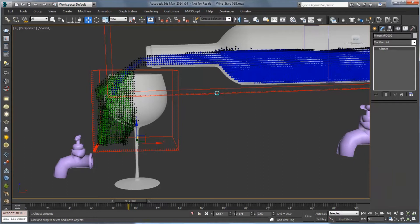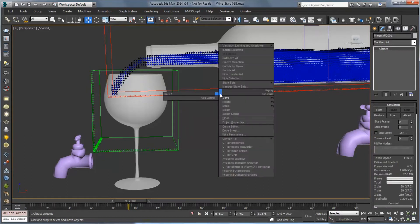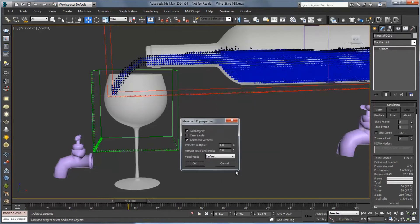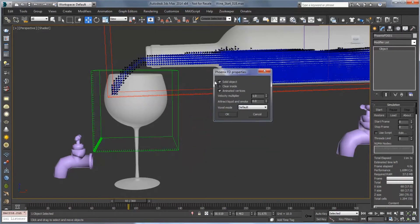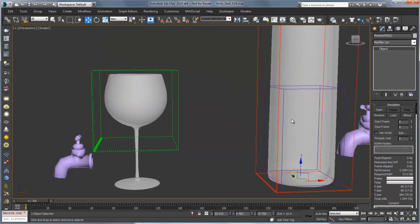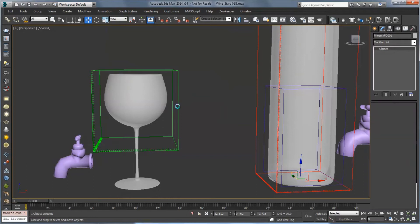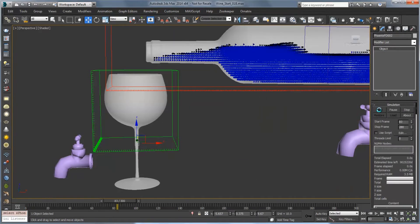What we're going to do is select the bottle. And go to PhoenixFD properties we're going to want to check solid object. So that this is not a solid object anymore. And that will make sure that it really just creates the liquid from these voxels that are coming in. Let's select the glass and click start and we'll try that again.